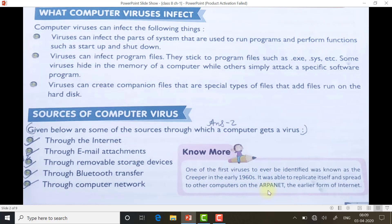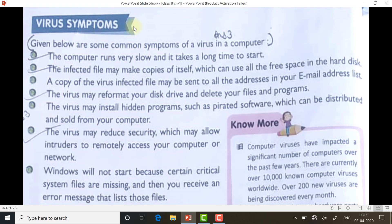Next, virus symptoms — how you can identify if your computer has a virus. First, the computer runs very slow and takes a long time to start. Compared to a new PC, if you have been using a PC for two or three years, you will see a slight decrease in speed — that may possibly be because your computer is infected with a virus. Second, the infected file may make copies of itself, which can use all the free space in the hard disk. If your hard disk space is decreasing every day without you saving much data, it may be because of a virus.